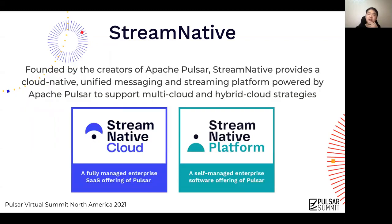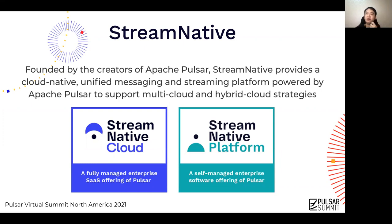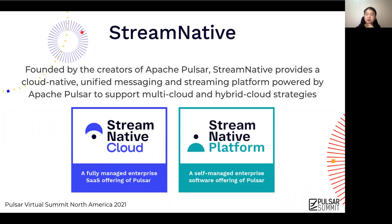Stream Native was founded by the creators of Apache Pulsar. It provides a cloud-native unified messaging and streaming platform powered by Apache Pulsar to support multi-cloud and hybrid cloud strategies. We offer two products: Stream Native Cloud, which is a fully managed enterprise SaaS offering of Pulsar, and Stream Native Platform, which is a self-managed enterprise software offering of Pulsar. The operators I'm going to talk about are a key component of both of these products.